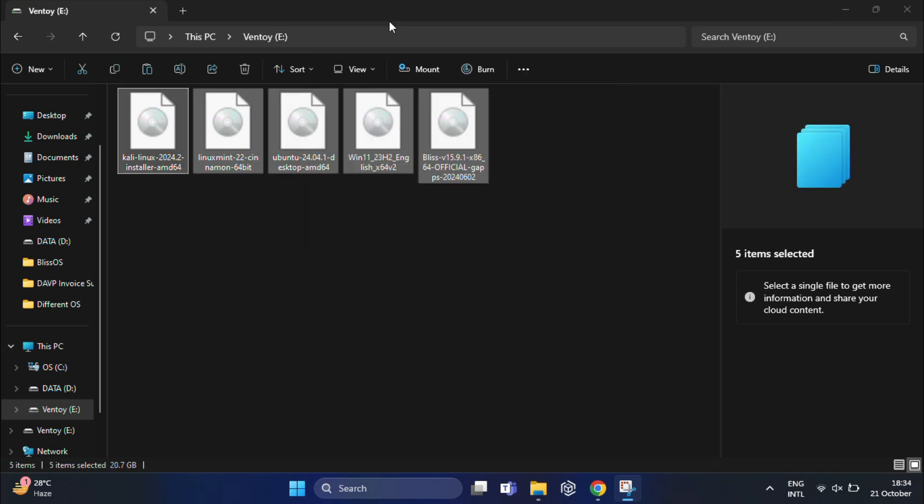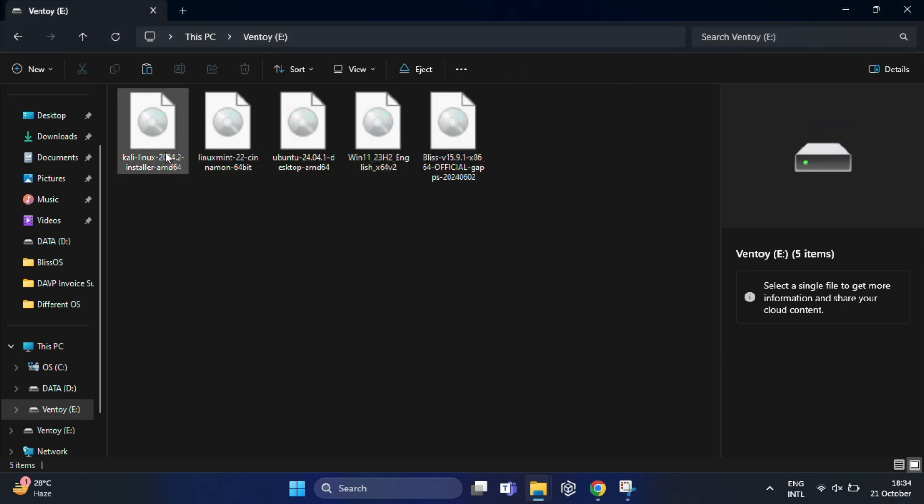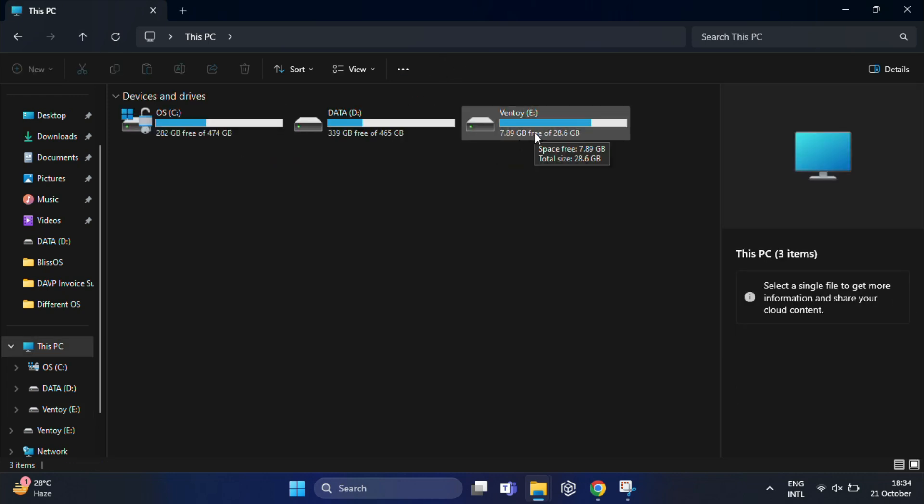Once it's done, your multi-boot USB is ready. Once your ISO files are copied, now it's time to test.